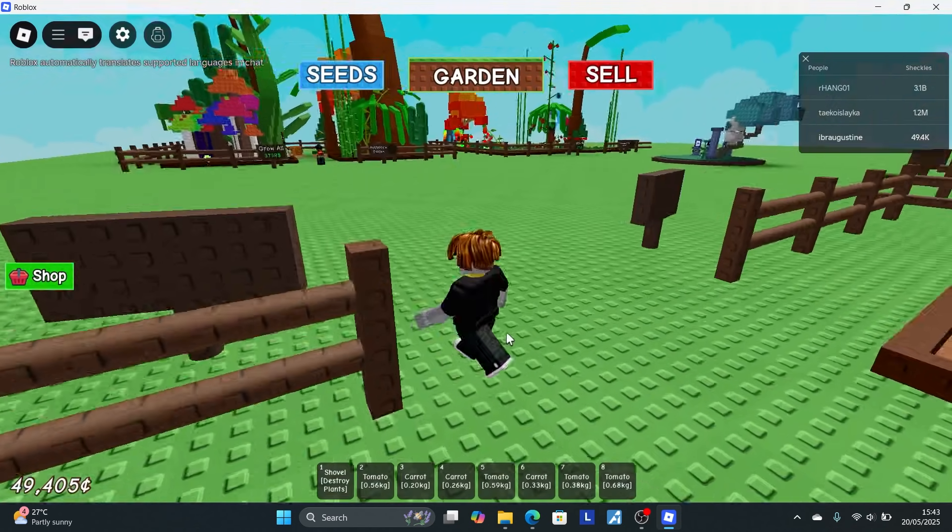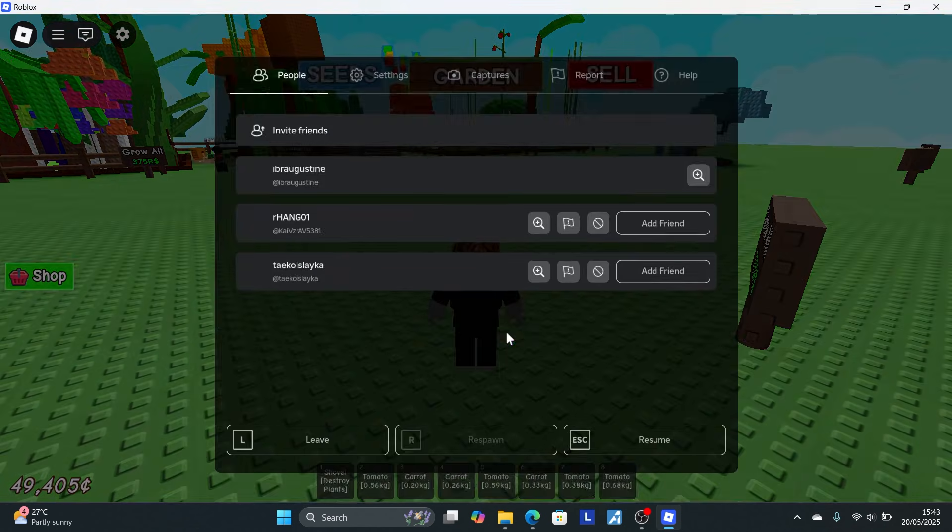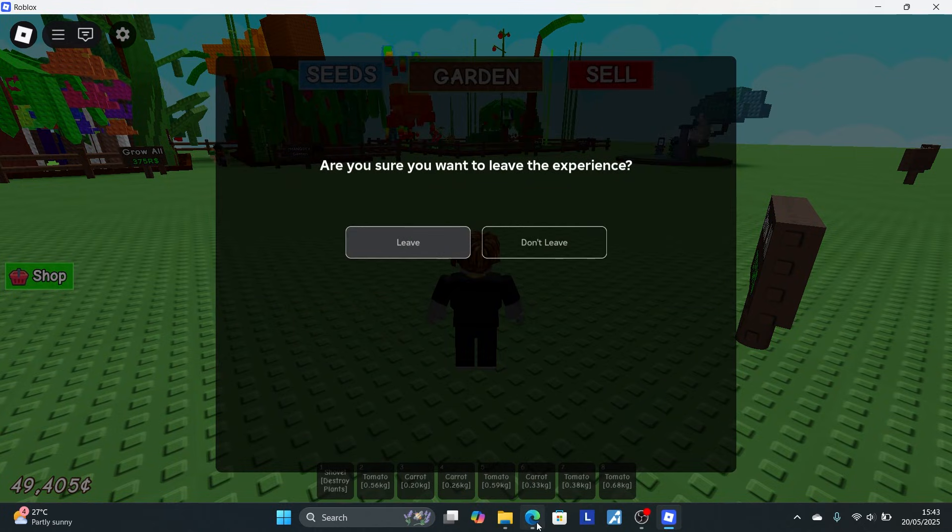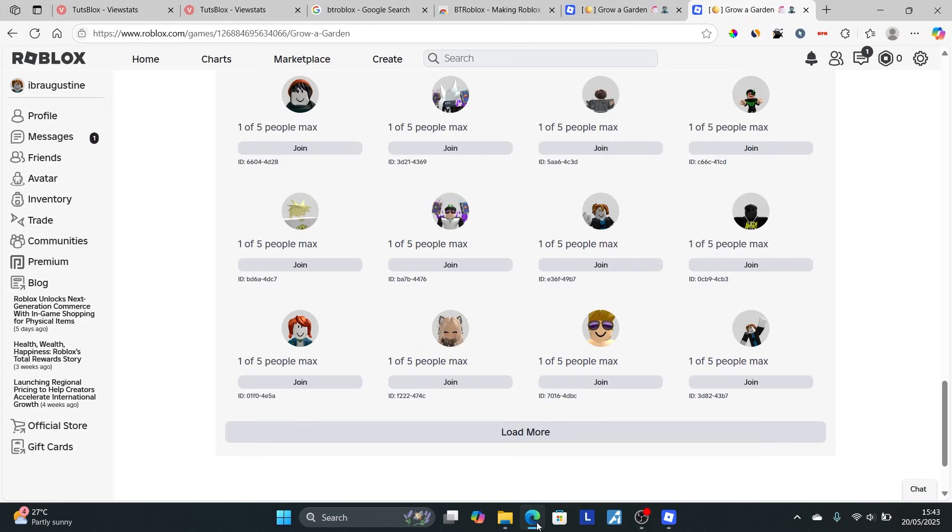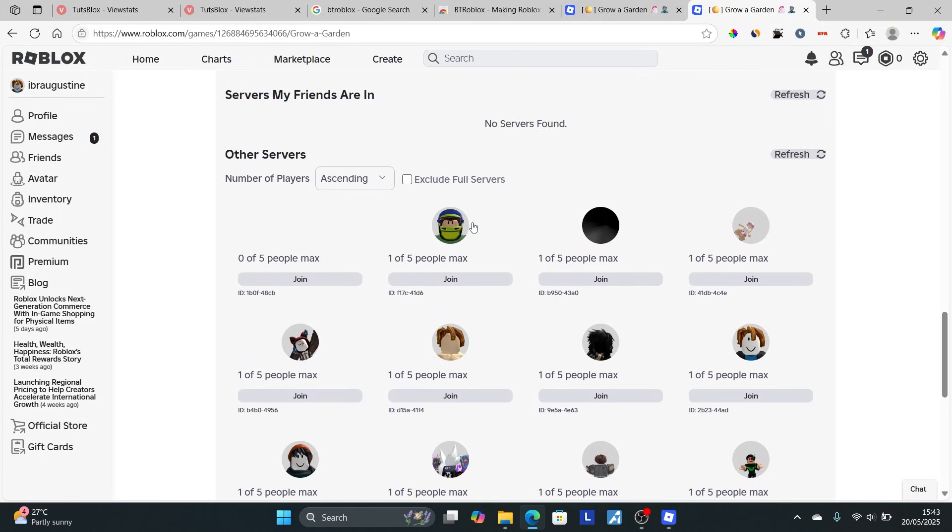Start the game and check if it's an old server. If not, quit and look for other servers with fewer people. If you're lucky, you'll find an old server. This is the best method to find old servers in Grow a Garden.